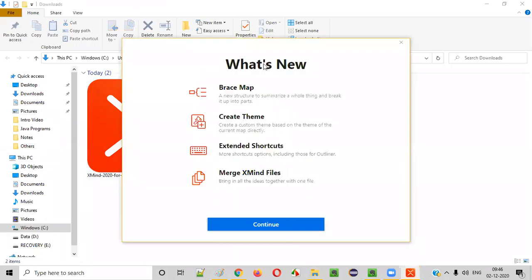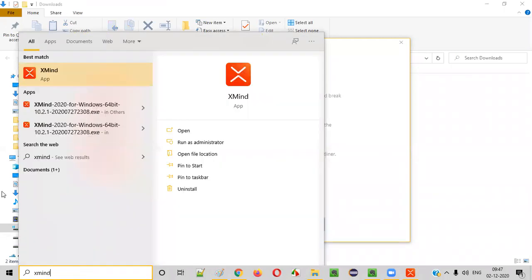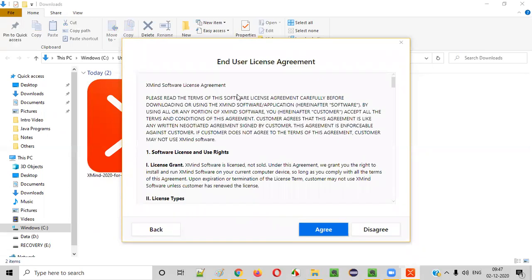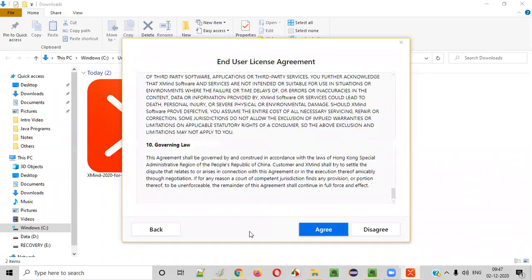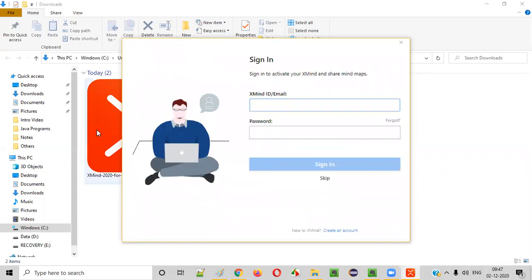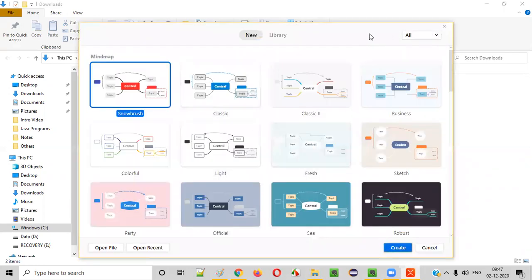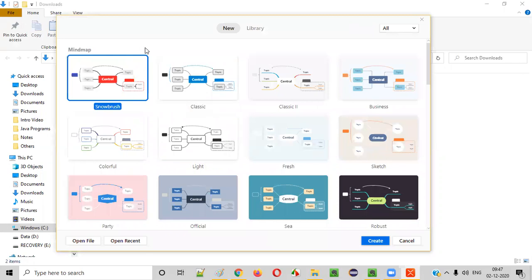Once installation is done, XMind launches automatically by itself. If it doesn't launch, you can go to your system and select the option to launch it manually. A 'What's New' dialogue may appear — simply say 'Continue'. Then an end user license agreement will appear — read that and click 'Agree'. It will then ask you to sign in, but it's not compulsory. There's a 'Skip' option — select skip.